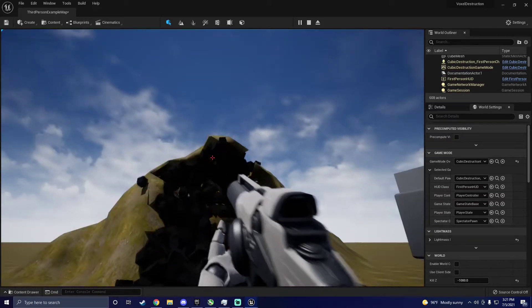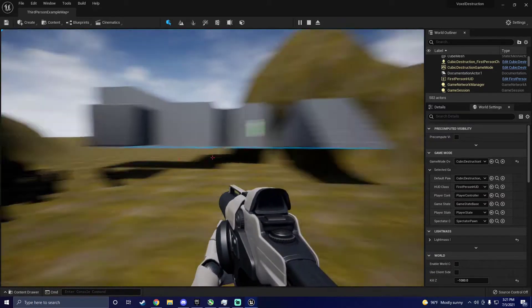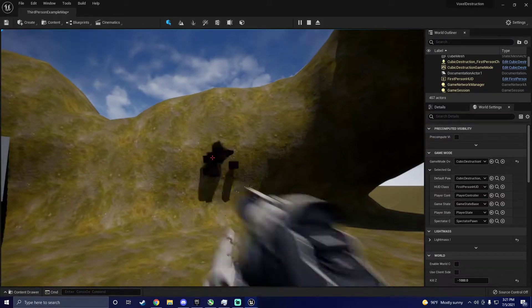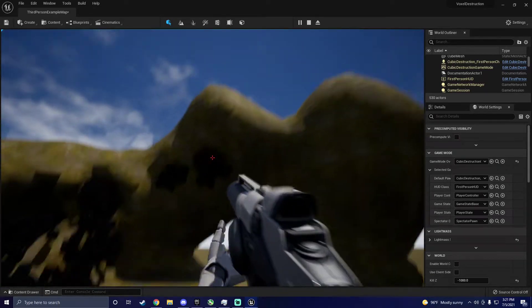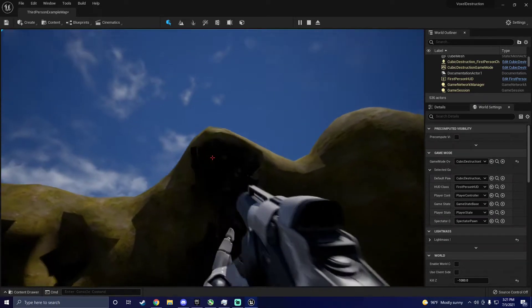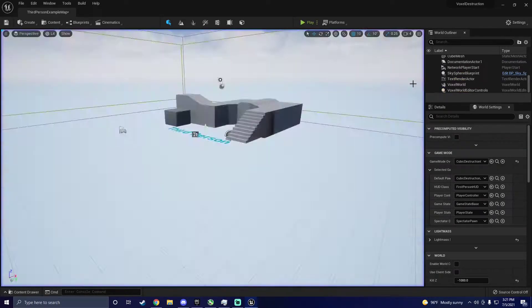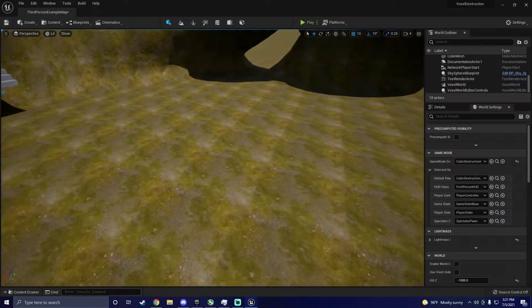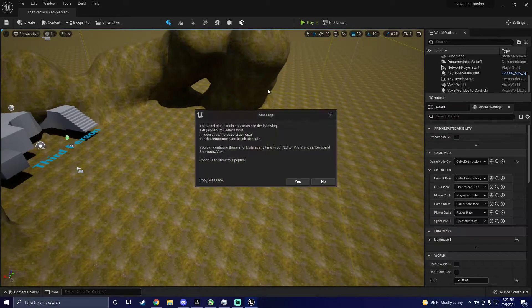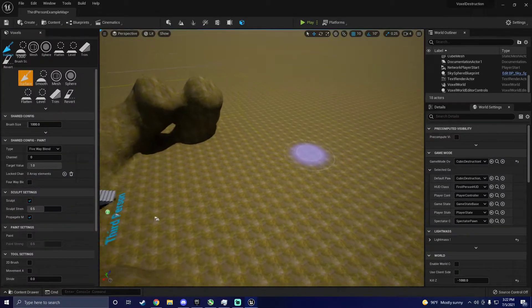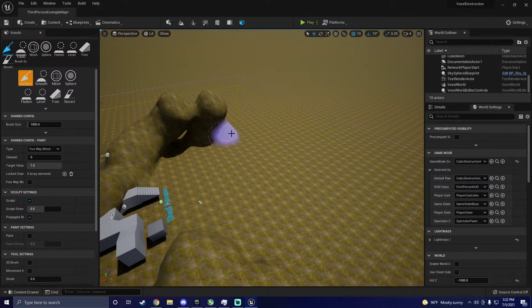If you started with a first person project, you should be able to click play and start destroying the world with your gun. At this point you should be good to go. Stay tuned though, because I'll show you how to edit a few settings in this world as well.